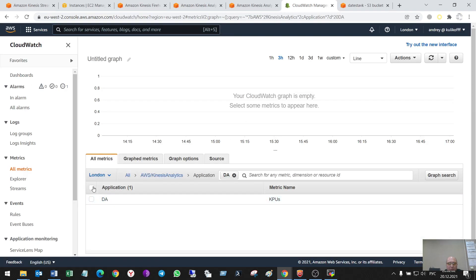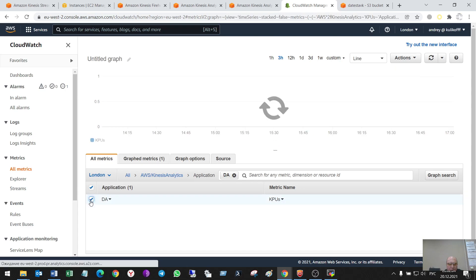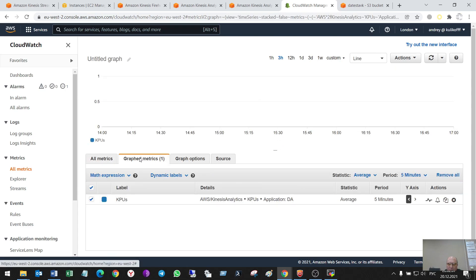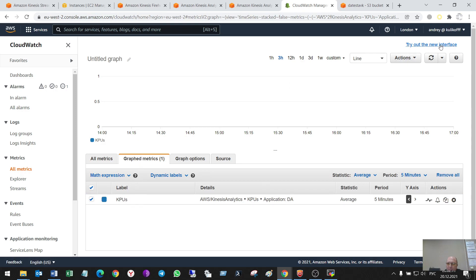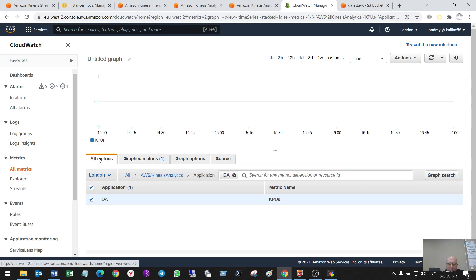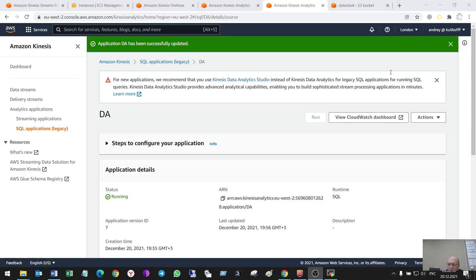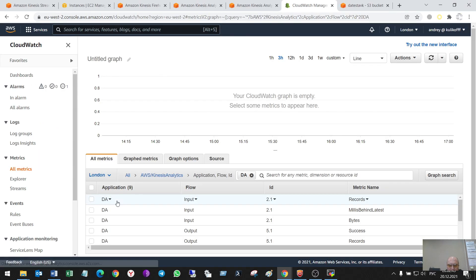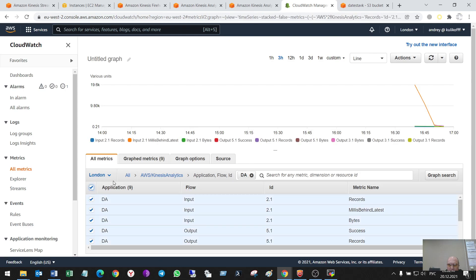So, all metrics. Ah. Application. Craft metrics. Mm-hmm. So, sorry. CloudWatch. This metrics. All data.